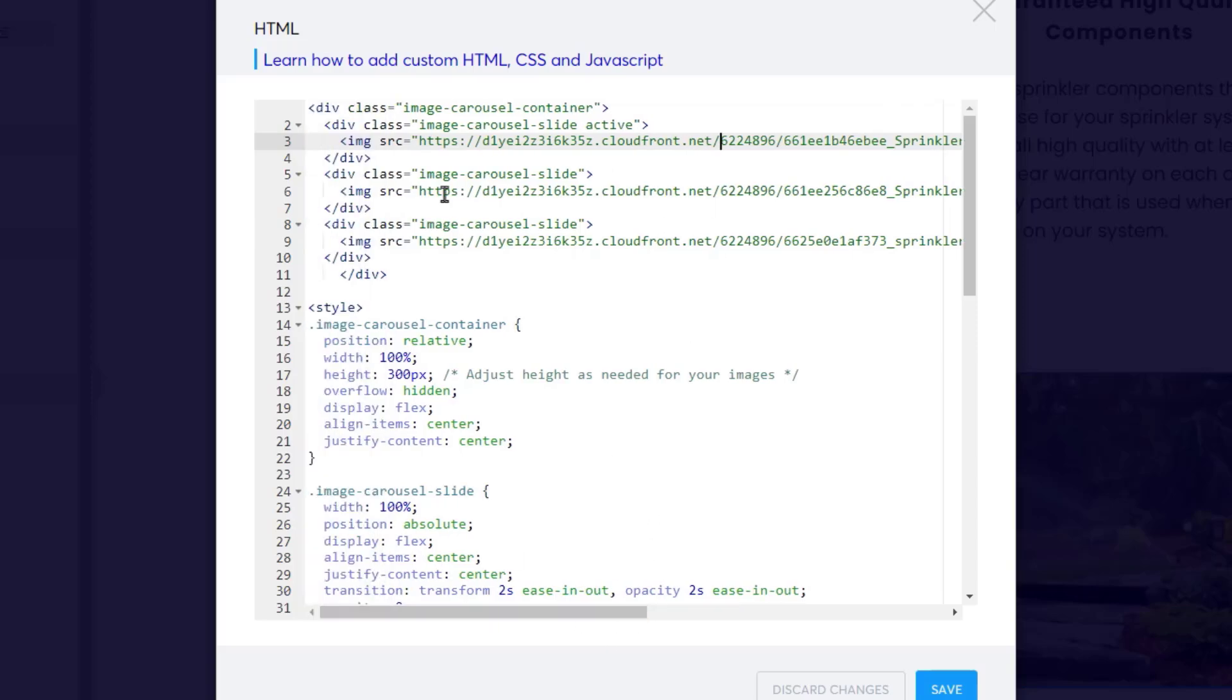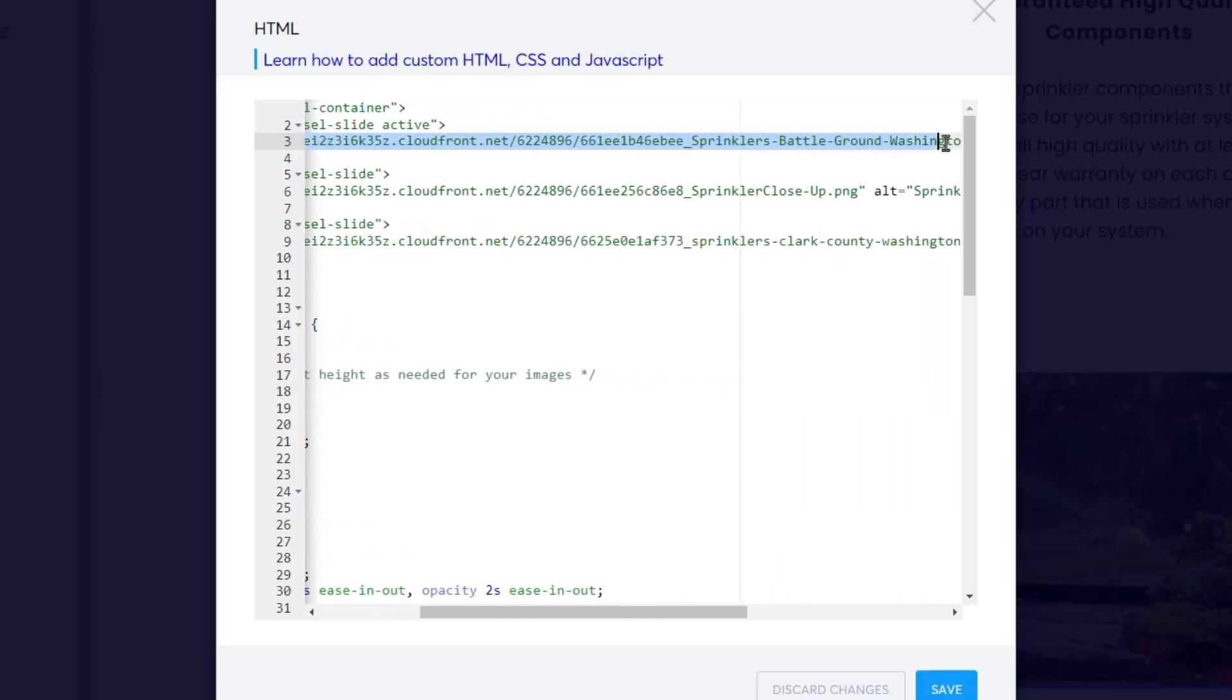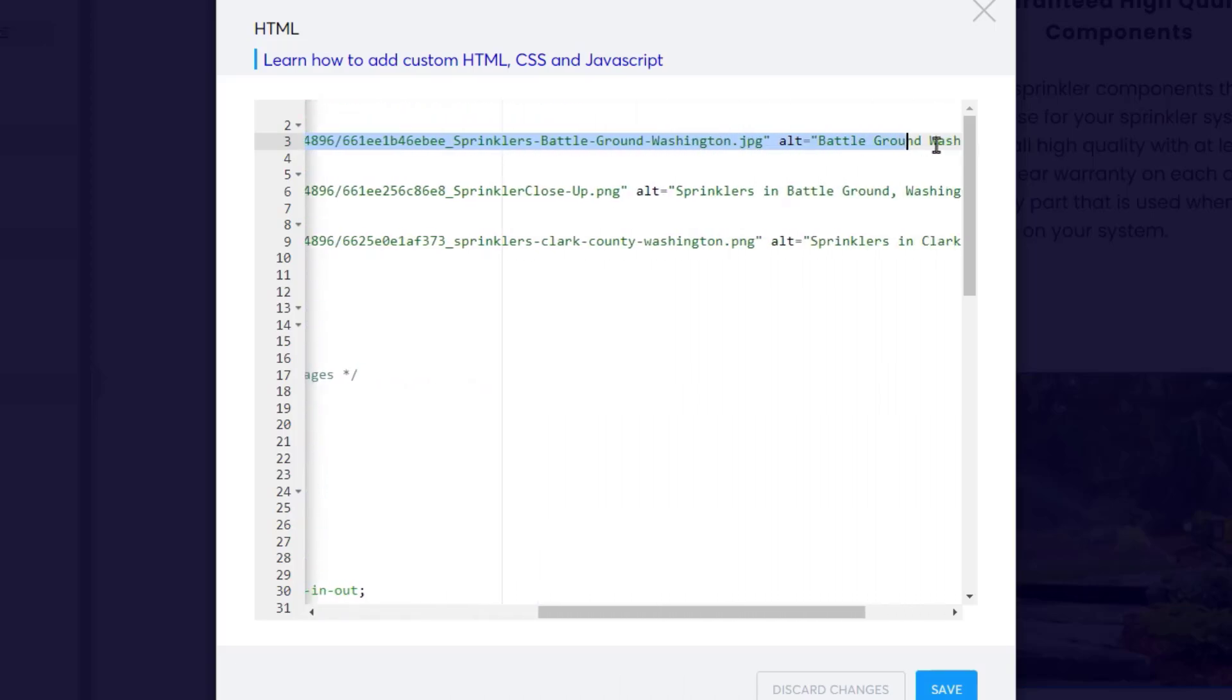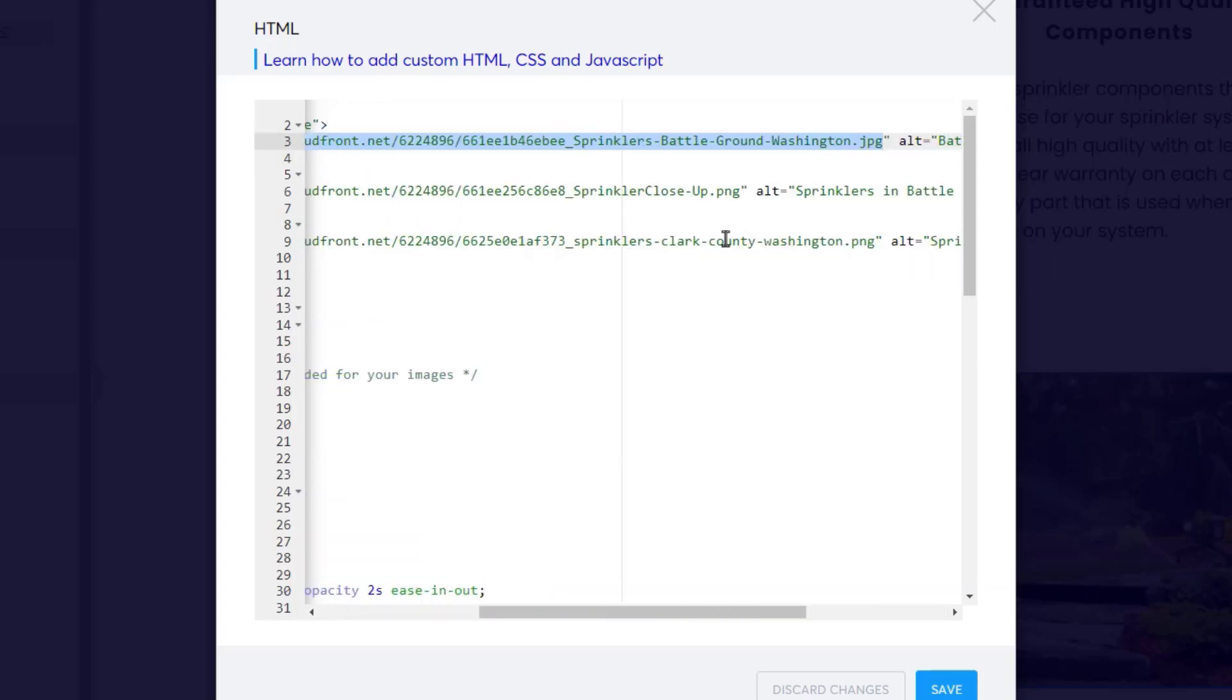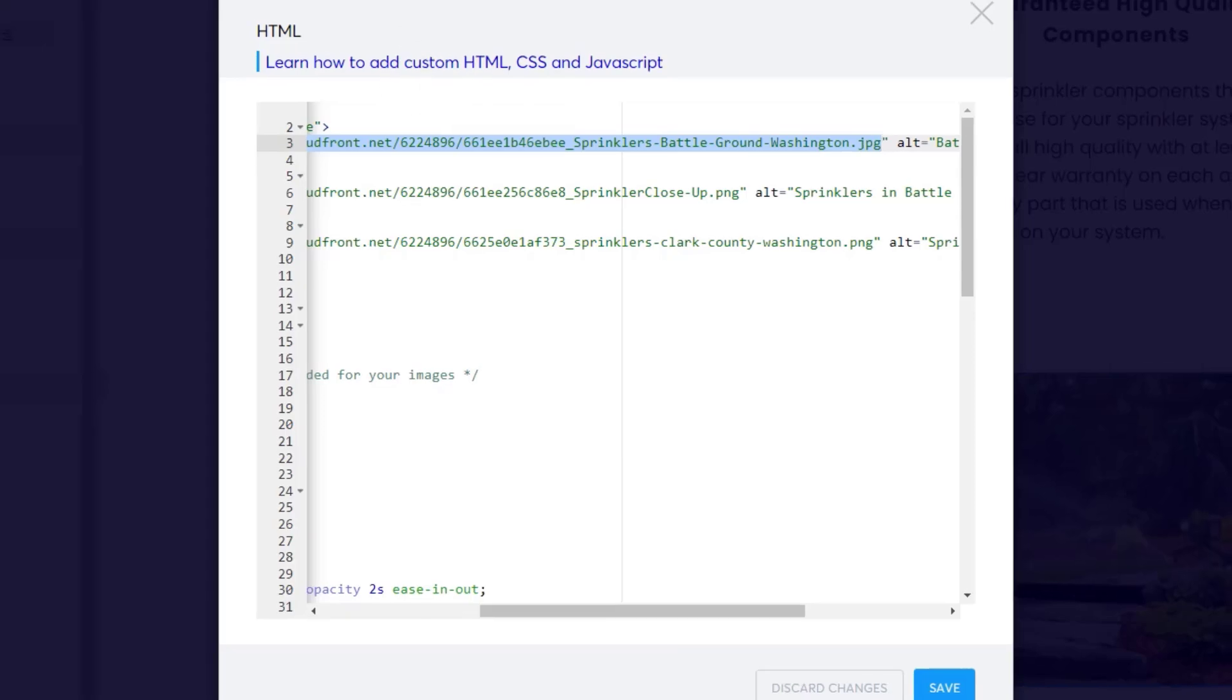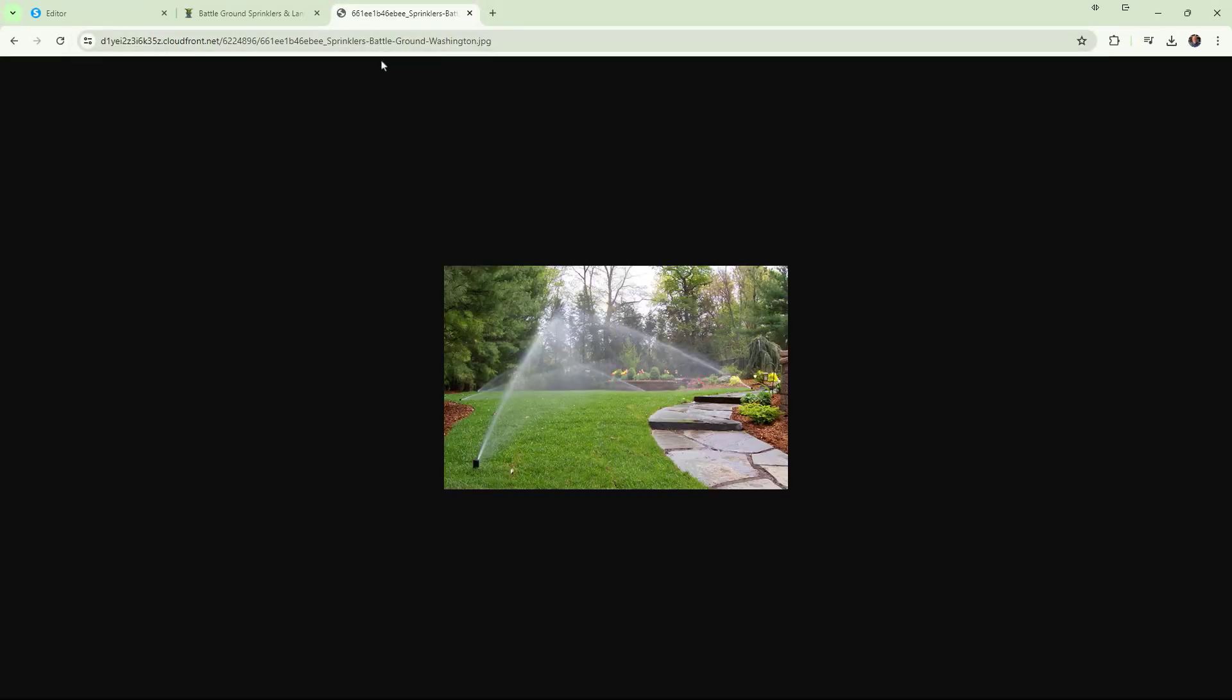You literally just go in here and you place the address for where your images are located. So this is pulling the image in from this address right here. Let me copy that and I'll show it to you. It's pulling it in from right there.